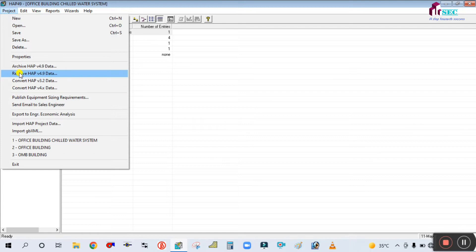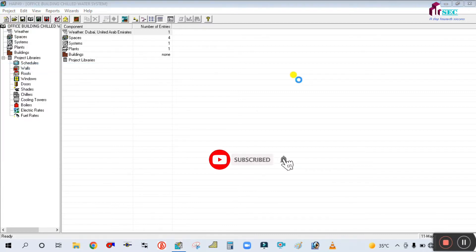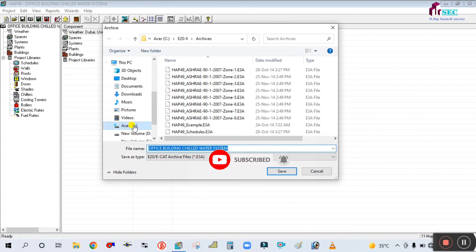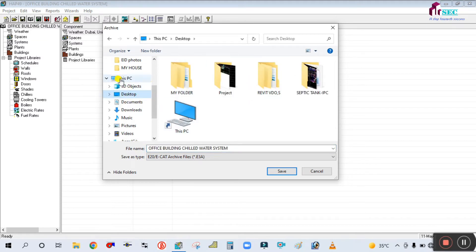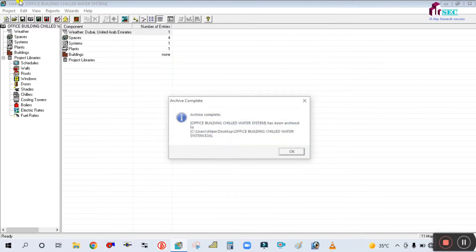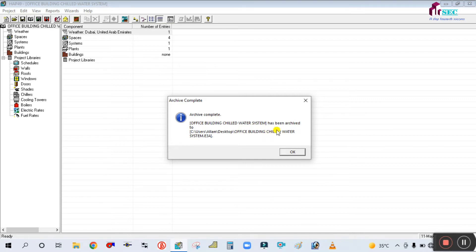Go to this project, and then you can find the option for archive here. Simply click on this, and it will ask for the file name. This file is actually saved in the e3a format. You can select the location — I am going to select the desktop folder. I selected the desktop and simply click on Save.